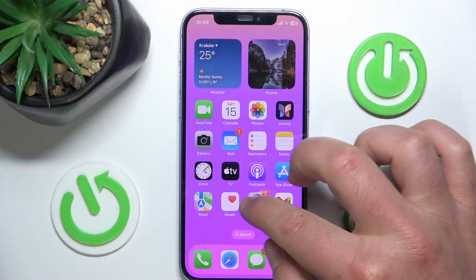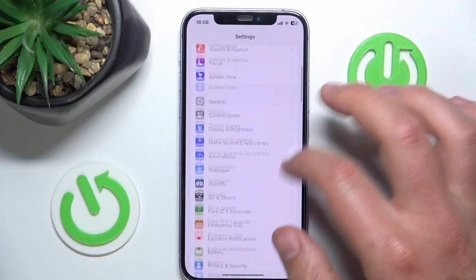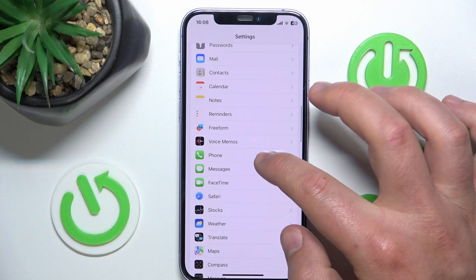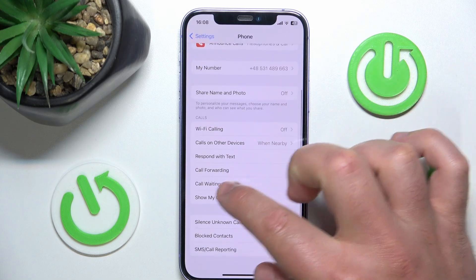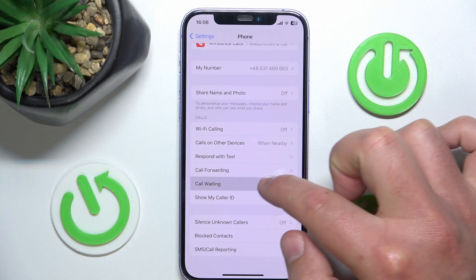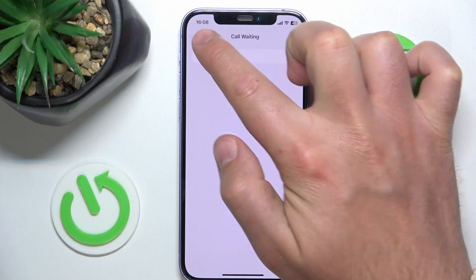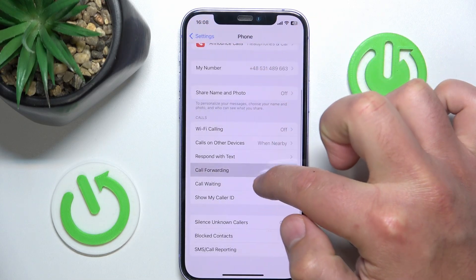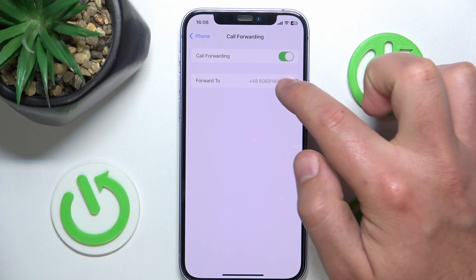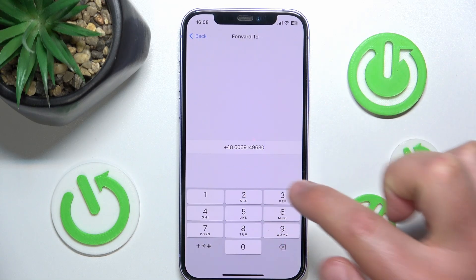What you want to do is open Settings, then swipe down and tap on Phone, then go to Call Forwarding. Click to enable it, and here you just want to type the number that you would like to forward the calls to.